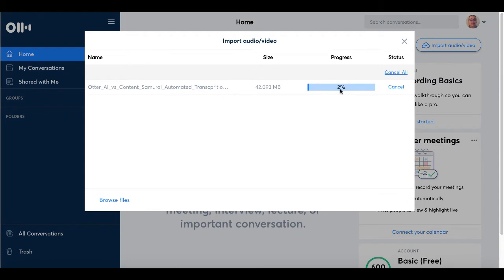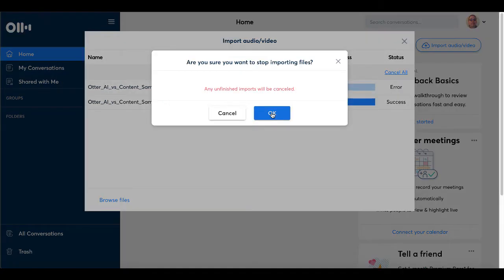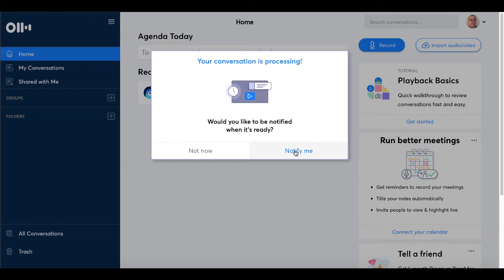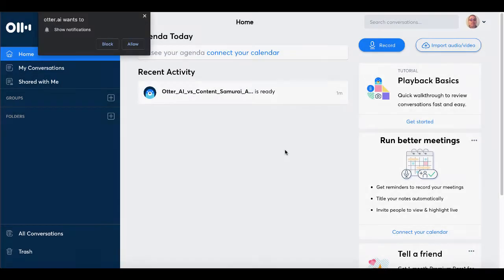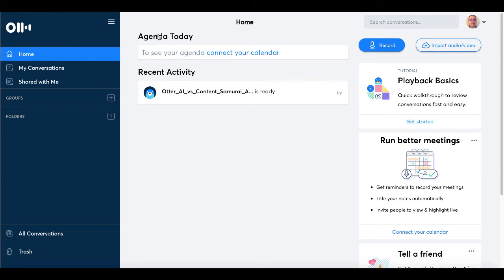Of course, you'll see a progress bar here when it uploads, and then when it uploads, we'll move on to the next step. And now that that's successfully uploaded, you can see here it says success. Your conversation is processing. Would you like to be notified when it's ready? You can say not now, or you can say notify me. If you select notify me, it will ask you to allow notifications from Otter.ai. You can either allow that or block that as you see fit.